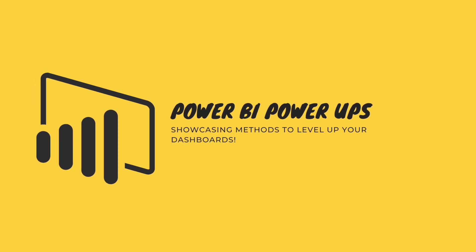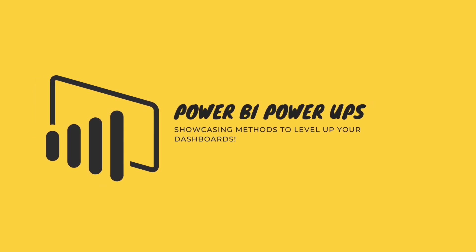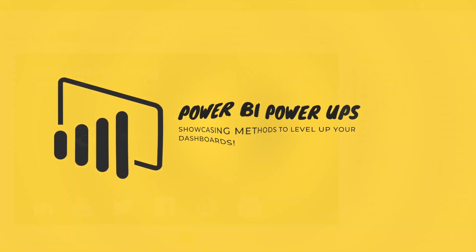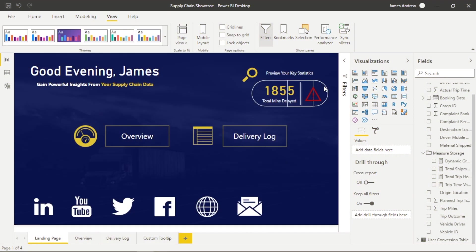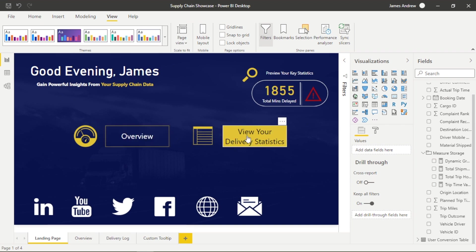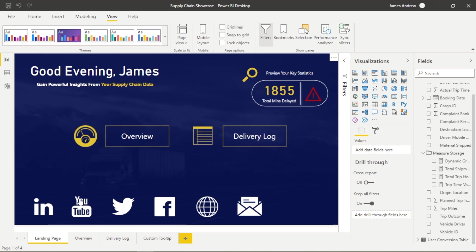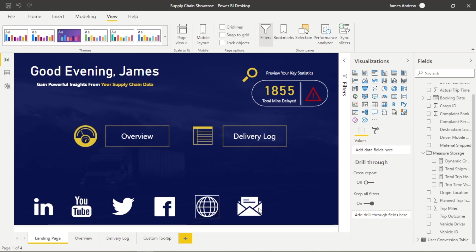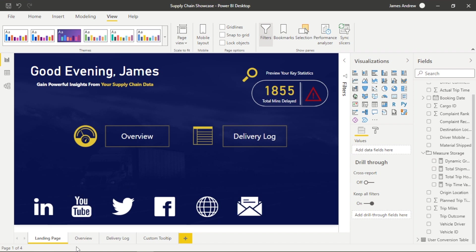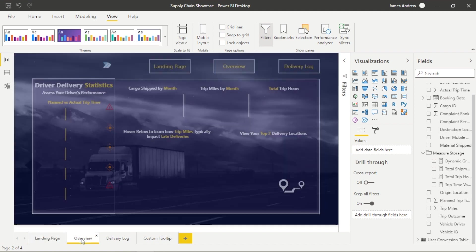Hello and welcome to episode 5 of Power BI Showcase with James from Matador Software. I've created a report based around mock supply chain and logistics data. We have a landing page, KPI overview, delivery log and we'll utilize a custom tooltip in one of our visuals.